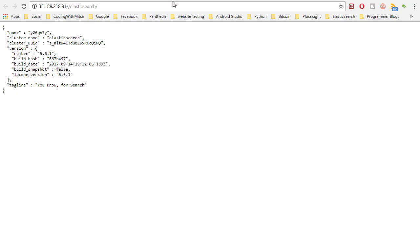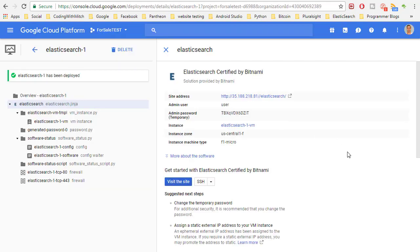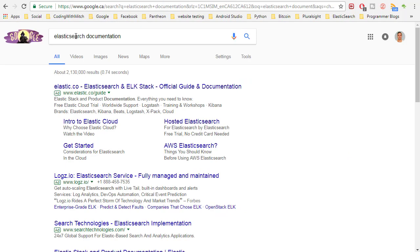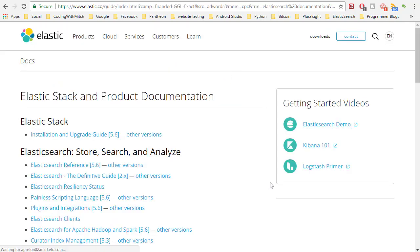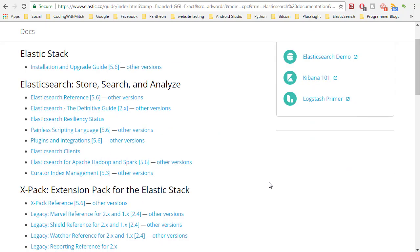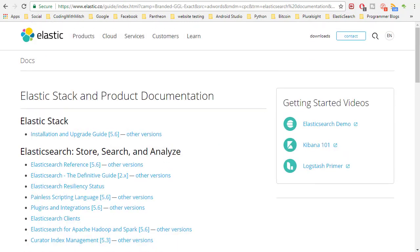This doesn't really tell you much — it just shows you some properties which is pretty much worthless. We need to actually be able to create an index and specify the data format. To do that, I head to the Elasticsearch documentation — I literally just Google it. The official documentation is at elastic.co/guide.